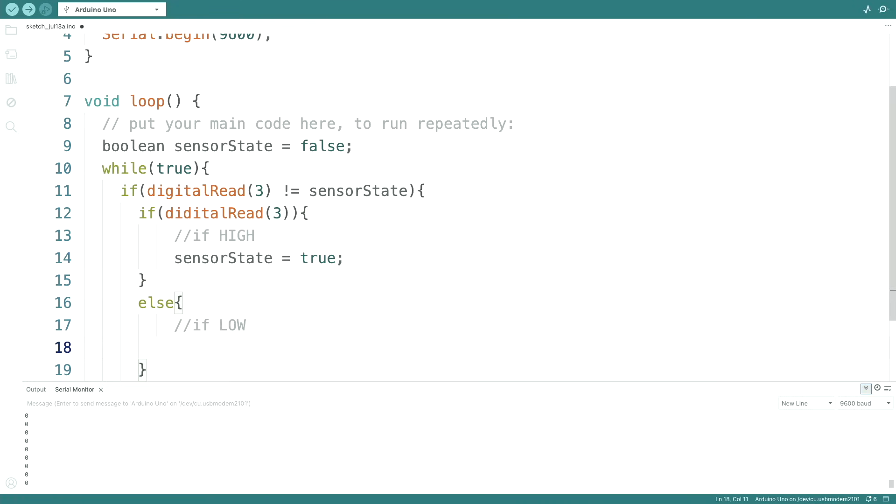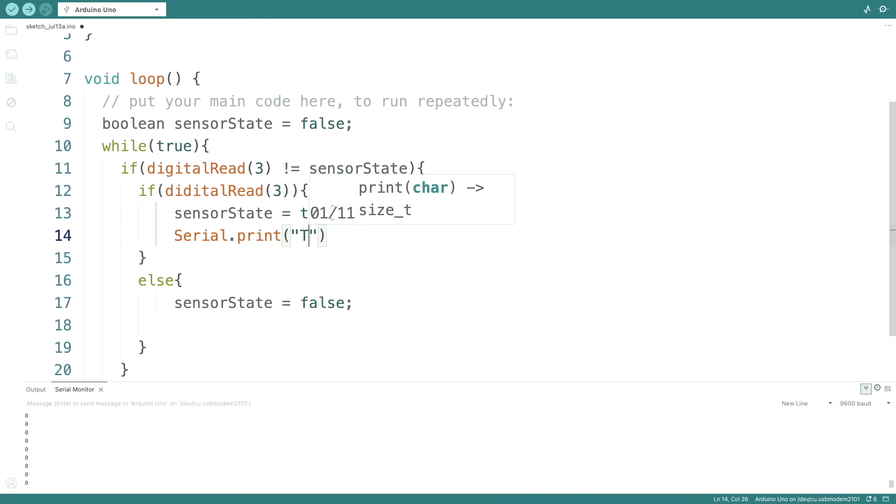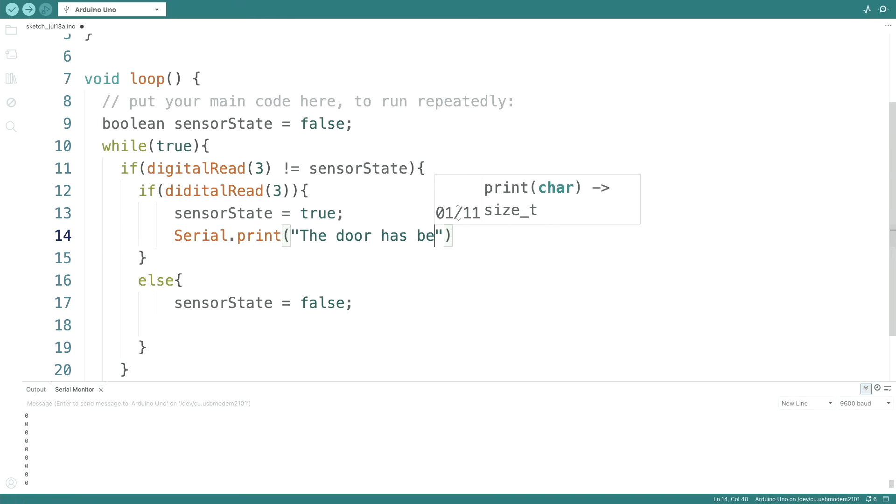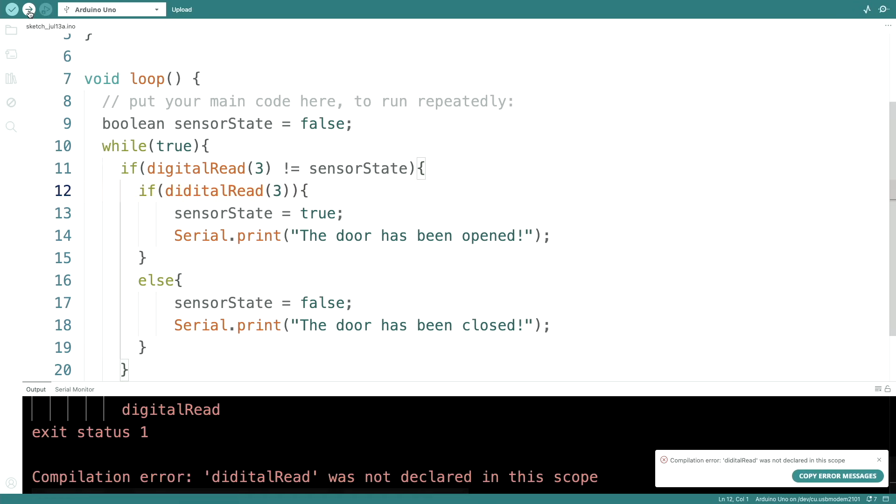And if it's low, sensor state equals false. And now we can also trigger events. The door has been opened or door has been closed. Let's try.